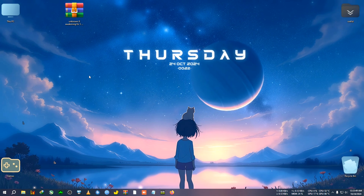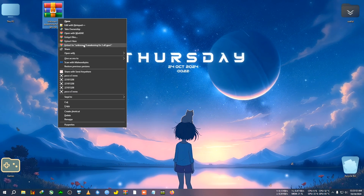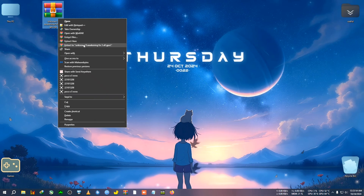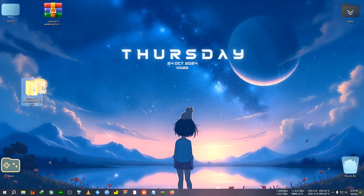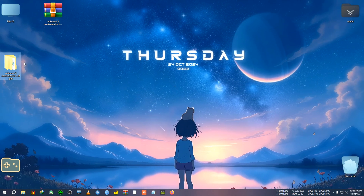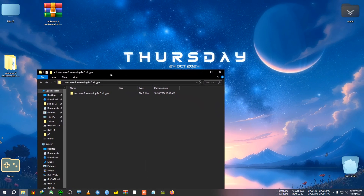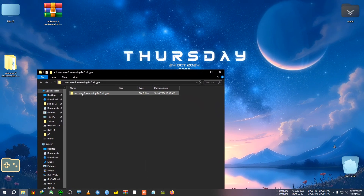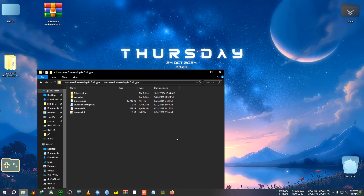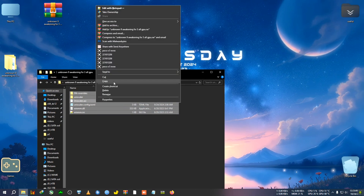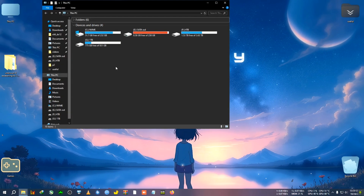First we'll be getting this zip — this is the old mods zip, not the OptiScaler mod. I'll show you every step. First I'm going to open the folder after extracting the zip, then copy everything and go to the installation directory of the game.